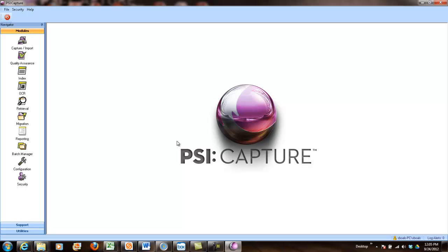If you have any questions, shoot a note to sales at PSI:Gen.com. Have a great day.